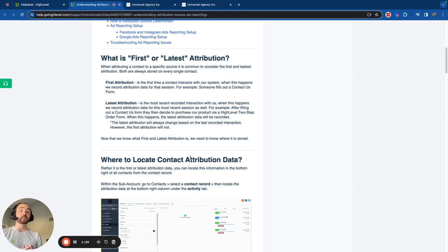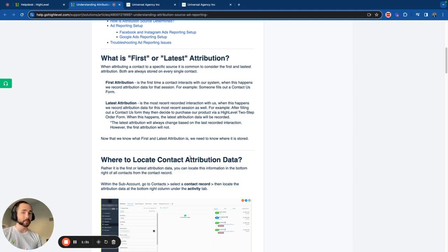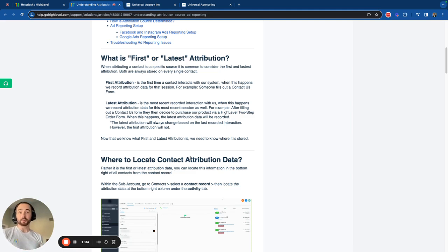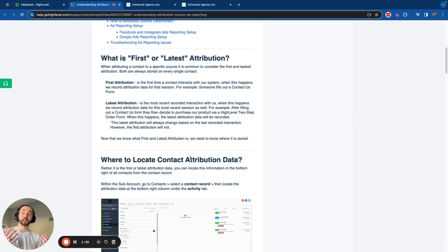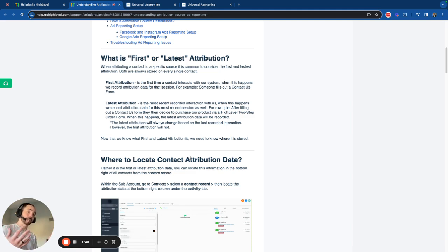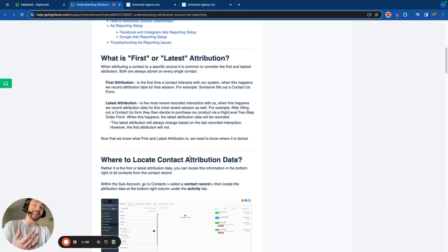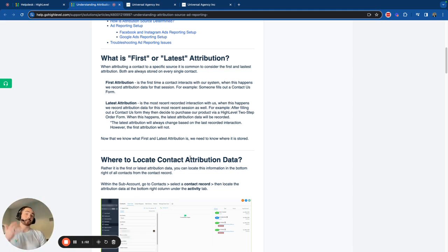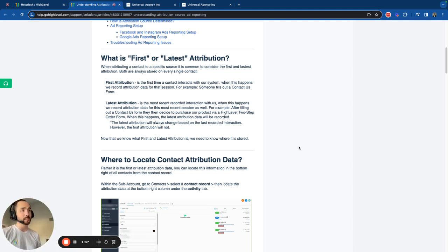The latest is always going to change, but the first will not change. For example, when somebody fills out a contact us form and then later on comes back to fill out a two-step order form, it's going to attribute both sessions. But the first session is going to be the first one, the latest one is going to be the latest one. But if they come back in later and do something else on your website, it's going to then re-record the attribution data from that. Hence you get the first one, which normally doesn't change, and then you have the latest one, which changes based on the most recent activity.